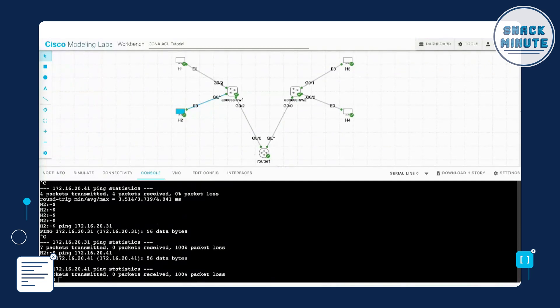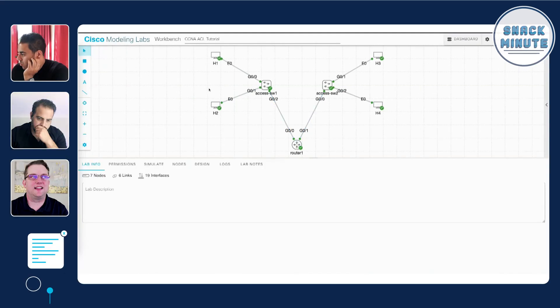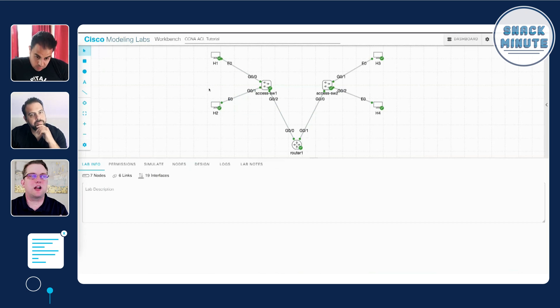So now we have given access to H1 and implicitly denied all traffic on this subnet, which includes H2. If we go back to the router we can see some log messages, and we're seeing that access list heading. Because we have that log statement enabled, we can see that information popping up in our log file.